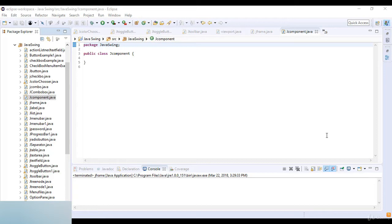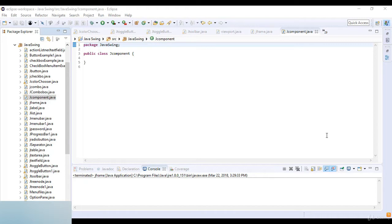The JComponent class extends the Container class which itself extends Component. The Container class has support for adding the components to the container. Now we just go to the example of this JComponent.